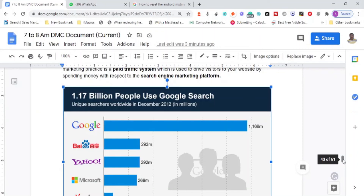It is a brilliant idea to learn to advertise on Google, especially for the Indian market. Different countries have different dominant search engines — China has Baidu, Russia has Yandex as its primary search engine. If you have a business in Russia, you should learn to run advertisements on Yandex. In the US, Bing and Yahoo are still being used, and Microsoft owns those products.